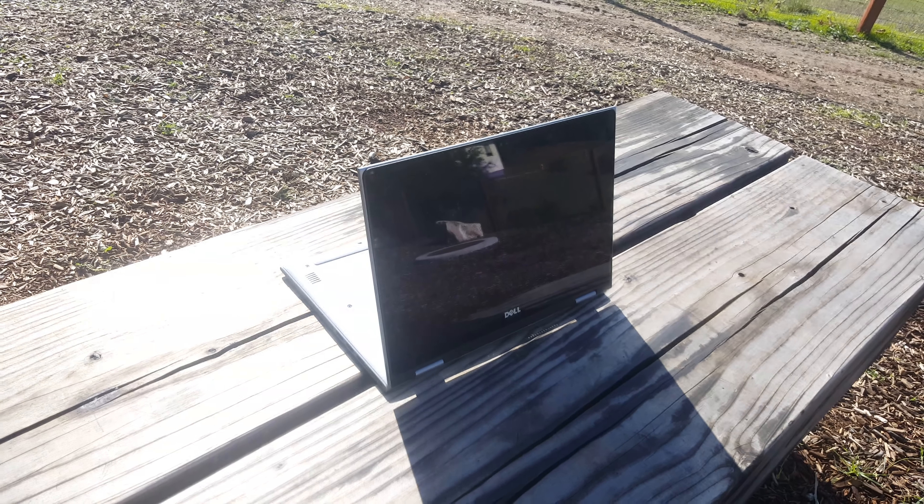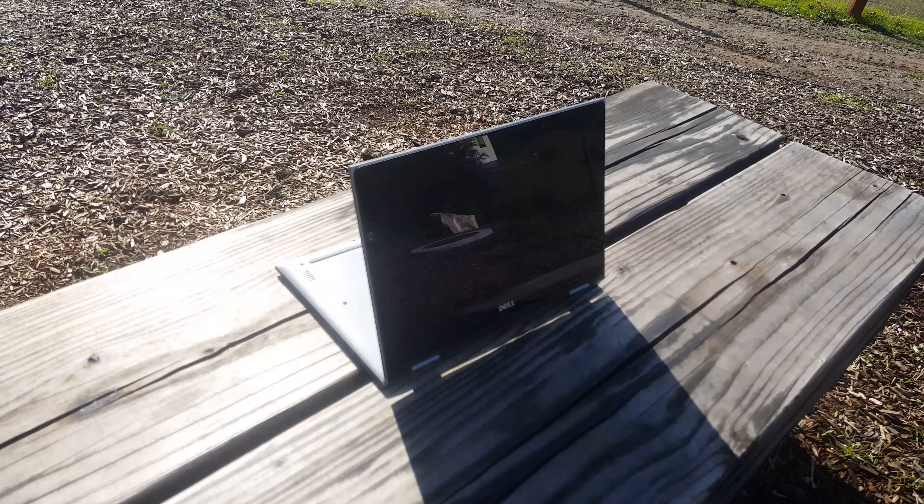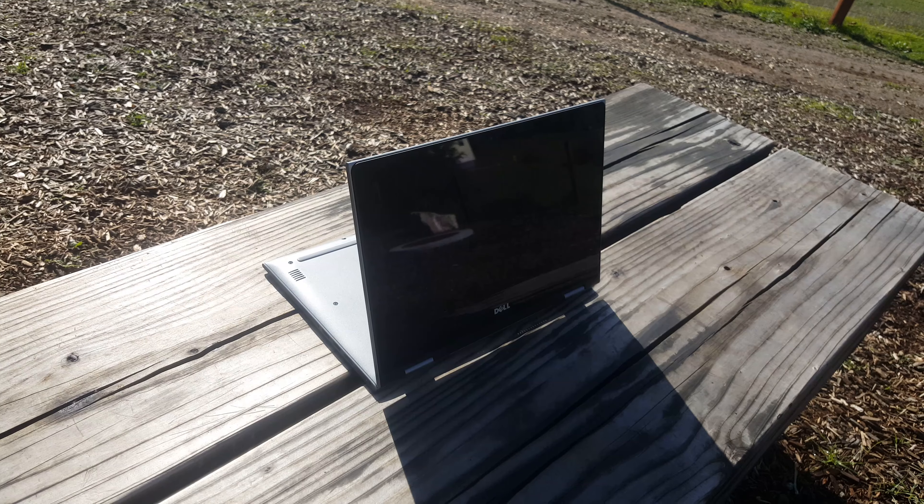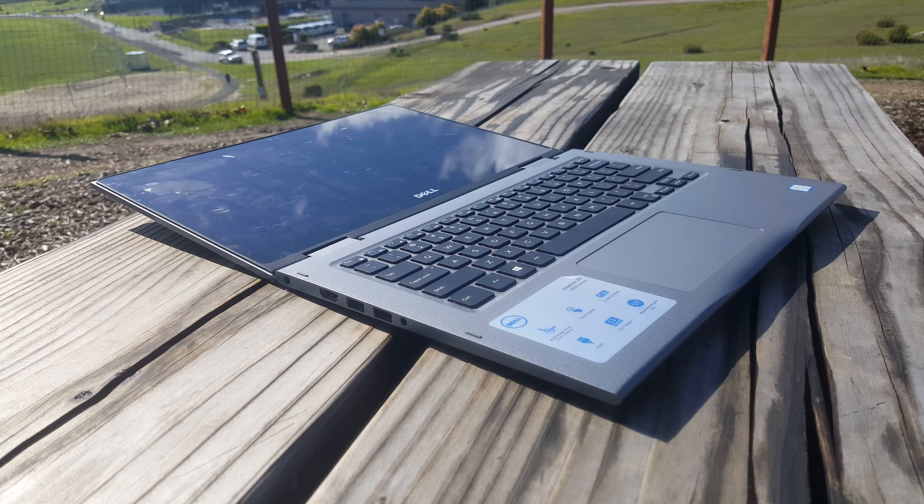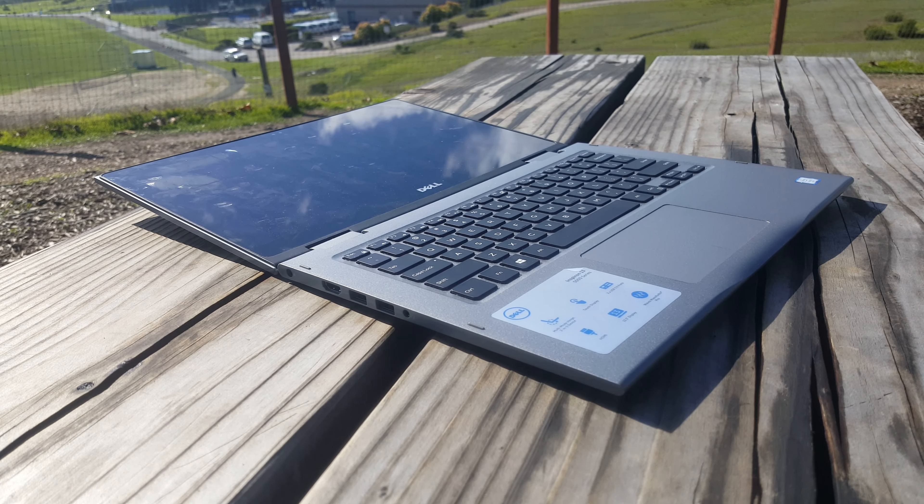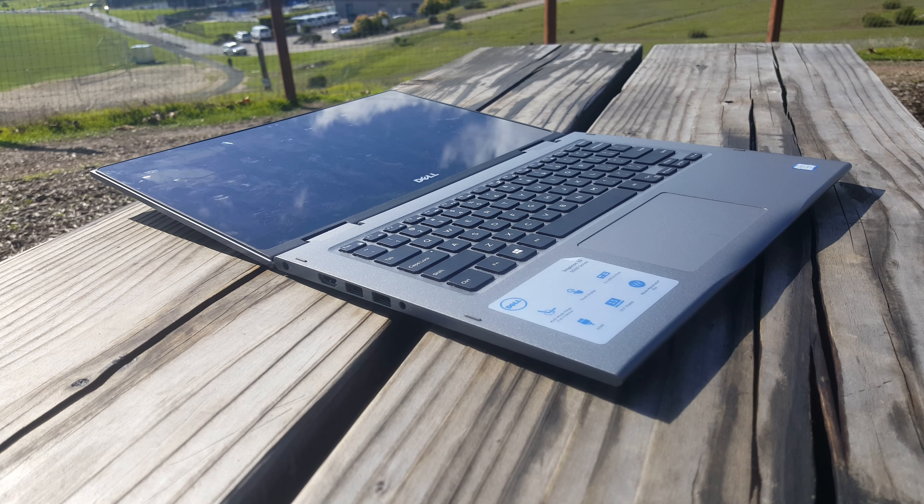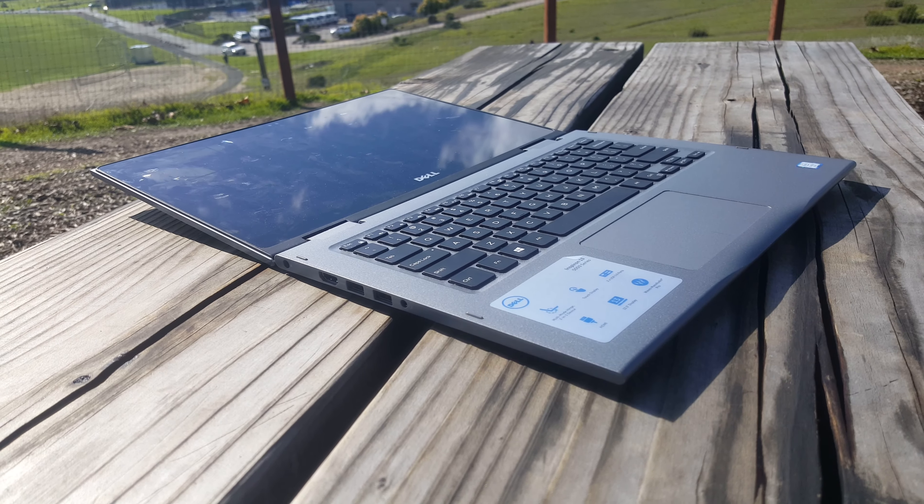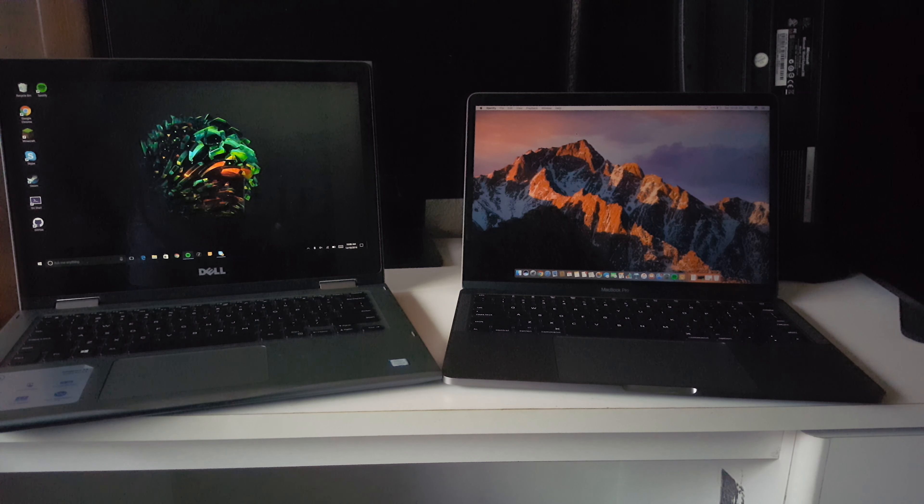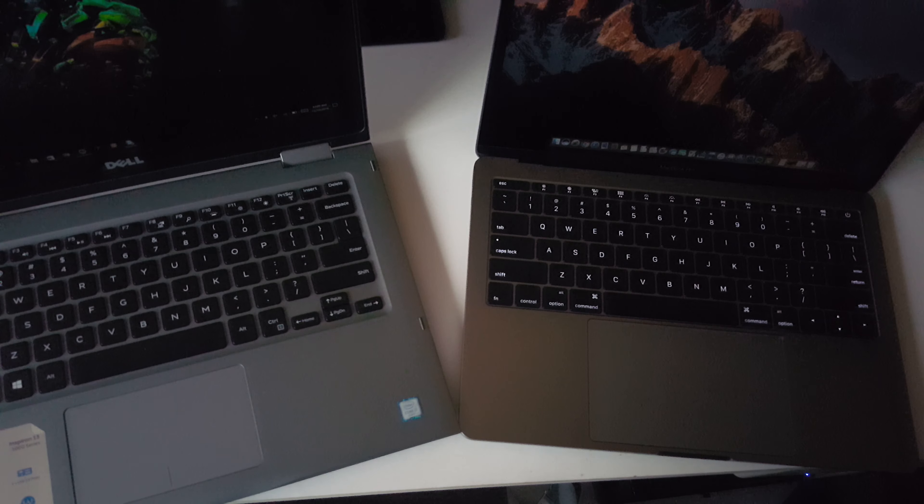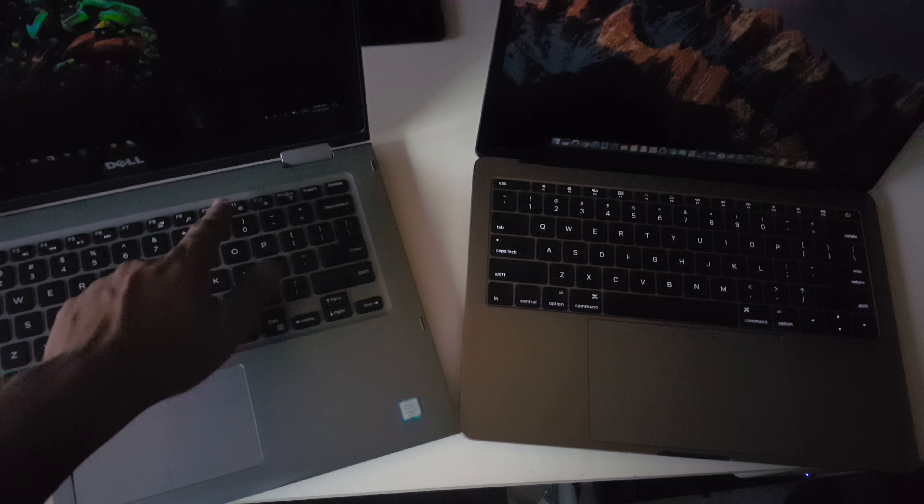I've found myself flipping the screen a lot more than I thought. Similarly, I've also used the touchscreen quite a lot mainly for scrolling. I prefer to read things on my phone because of the natural scrolling and having this on my laptop was a big plus.